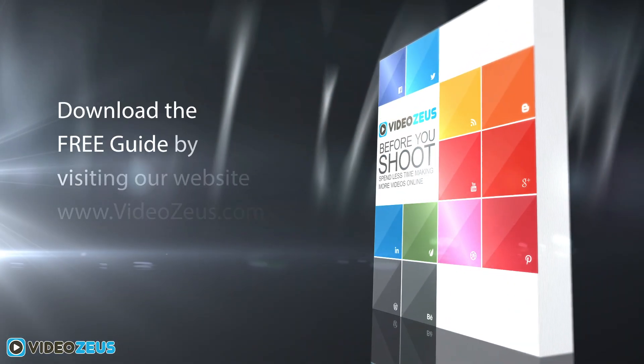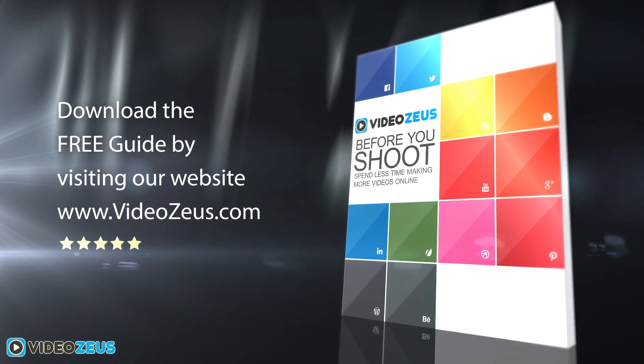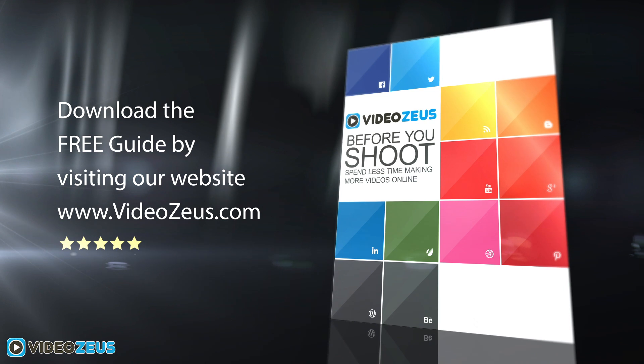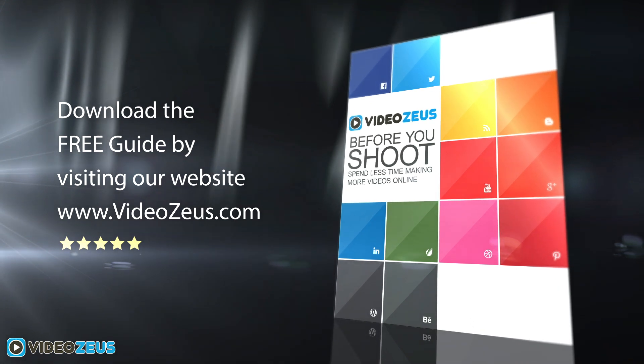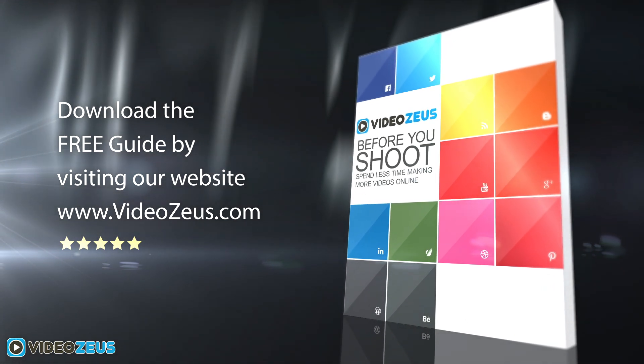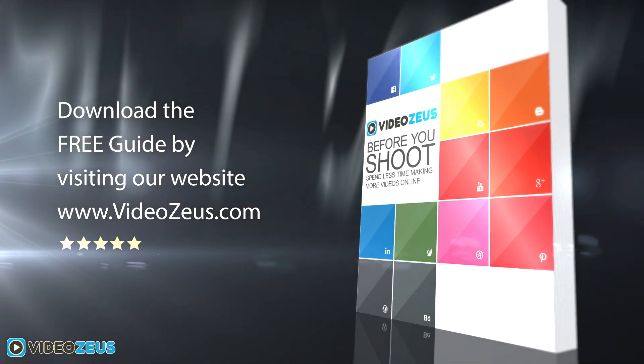If you haven't already downloaded my Before You Shoot guide, please follow the link in the show notes below. The guide will prove as a useful resource for each and every one of your video creations.